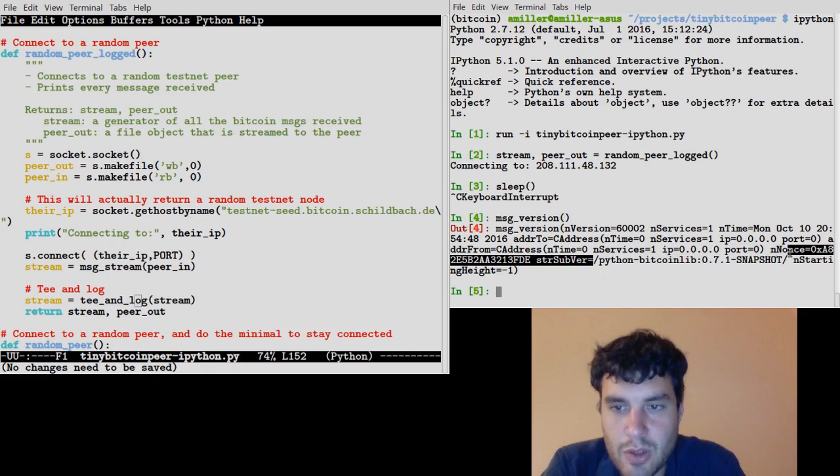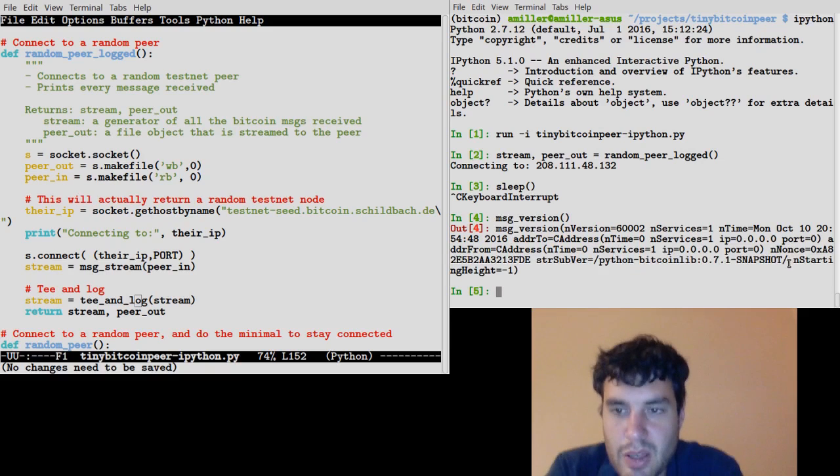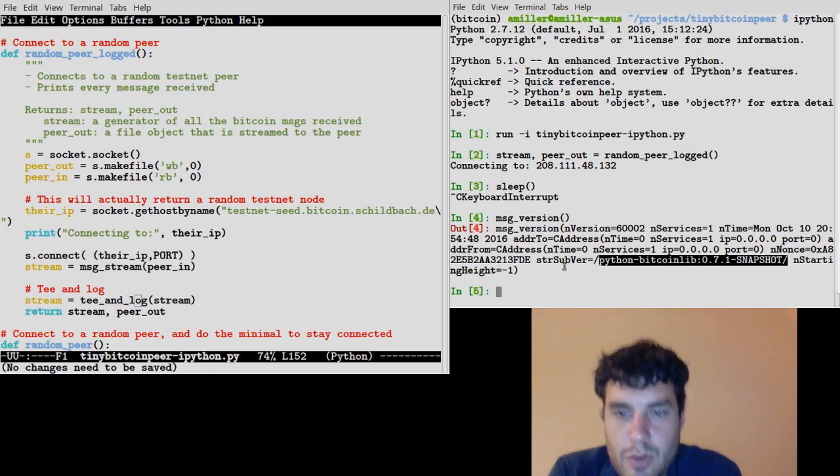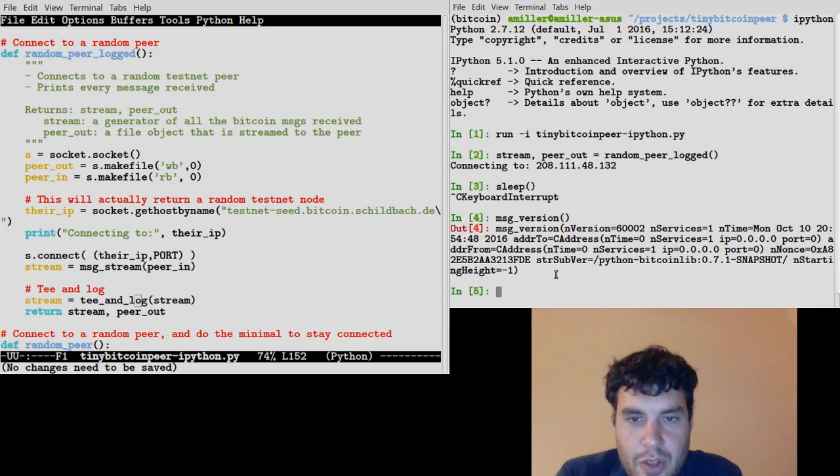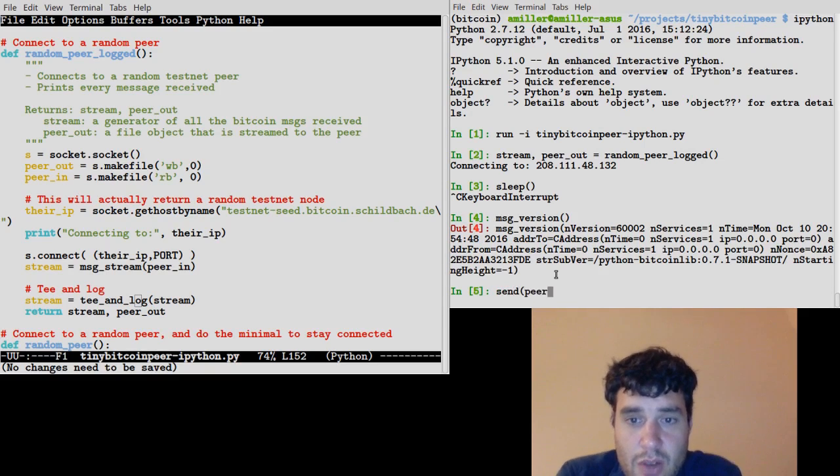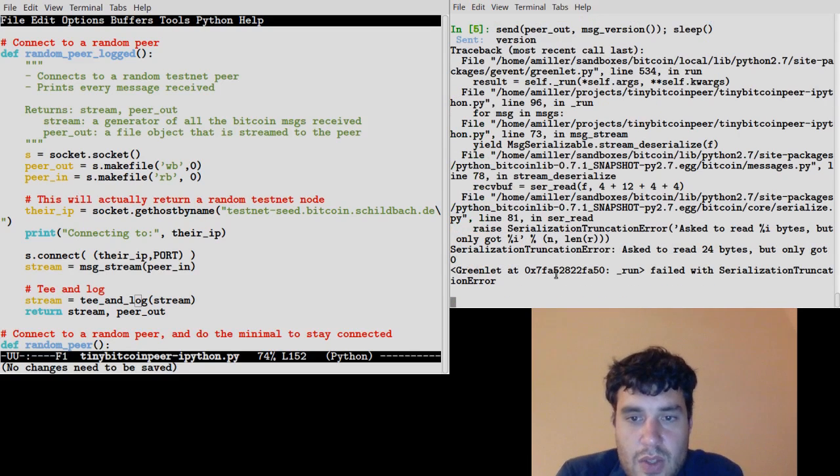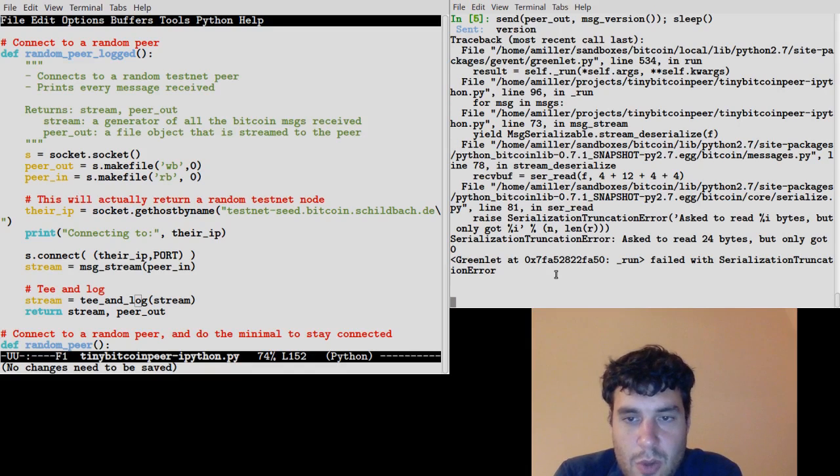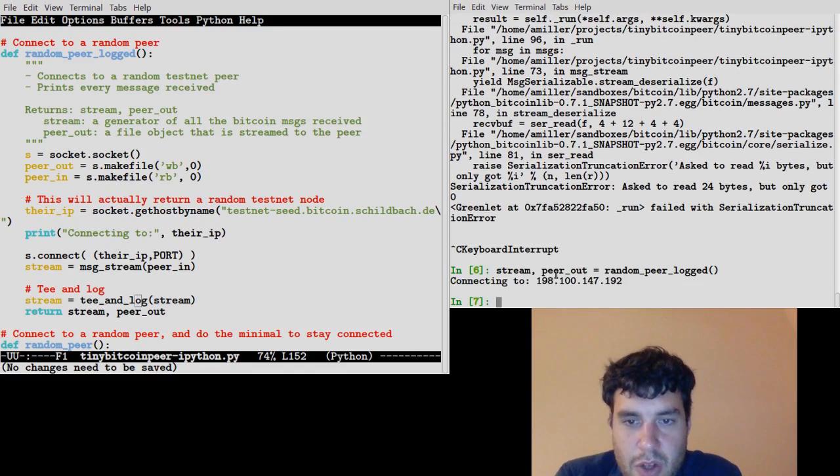It just has zeros for all the IP addresses. It has a default Python Bitcoin Lib user agent version string and other default values. But actually this is good enough. If we send our peer this version message and see what happens. Well, it's actually been a while since we opened it, so it's already disconnected us. Let's try again with a fresh peer.